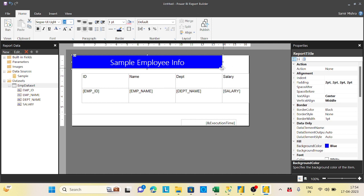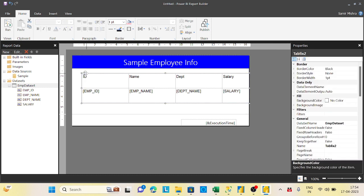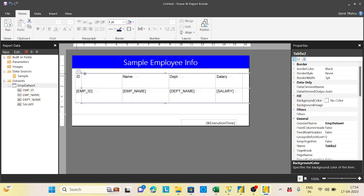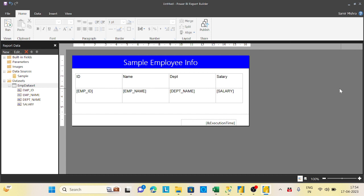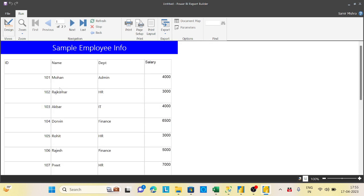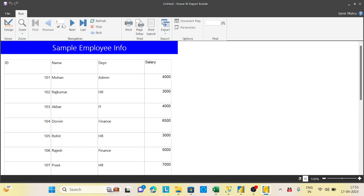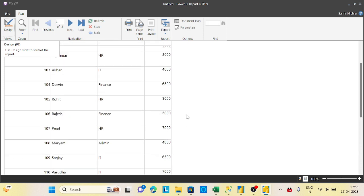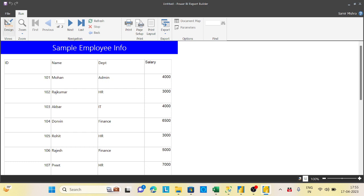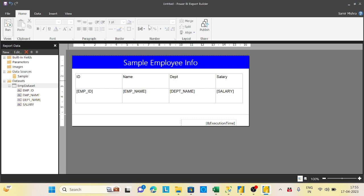Now resize and reposition the table on the canvas to fit neatly. This is a basic report created. To see data, click the Run button — it will execute and show all the data. Notice the page system: it shows 'page 1 of 2', so when you print it will print page by page. The execution date is also displayed, which is the advantage of a paginated report. Click Design to return to the design view.